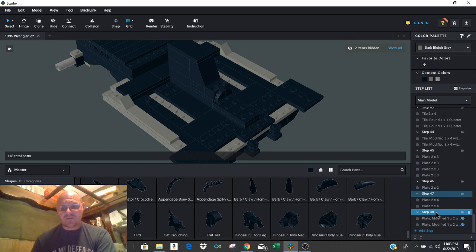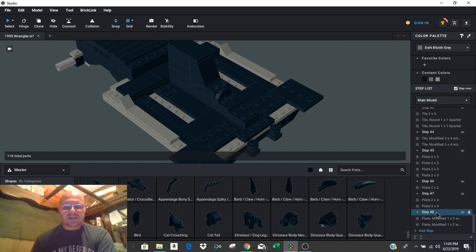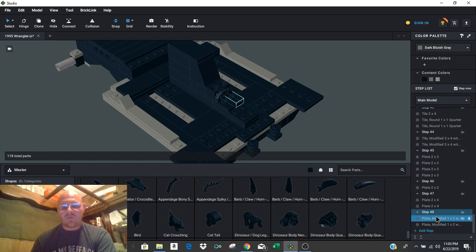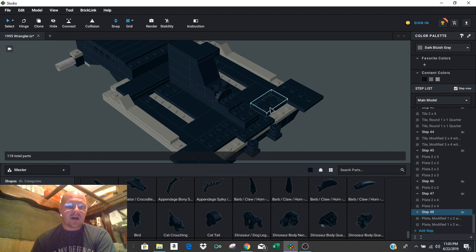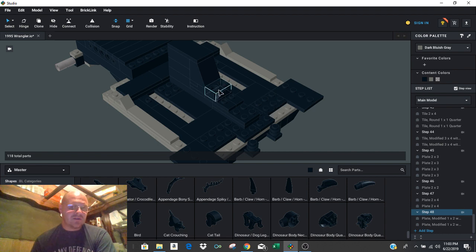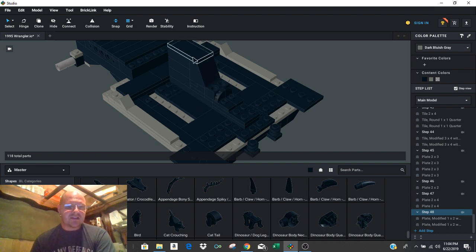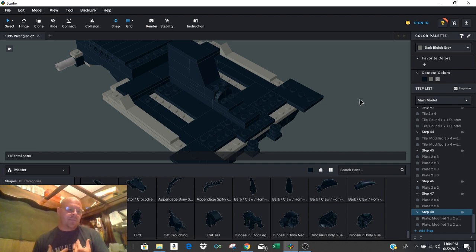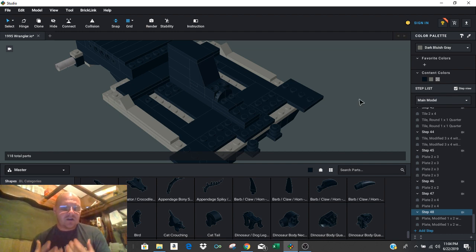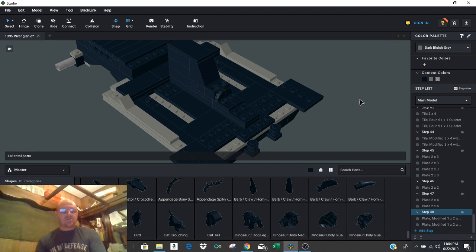So for step 48, what I want to do is I want to put in these 2 modified 1x2 with a stud in the center. Now clearly, when you go back through, yes, you can take off this little cup holder piece. You can take out the entire center console.